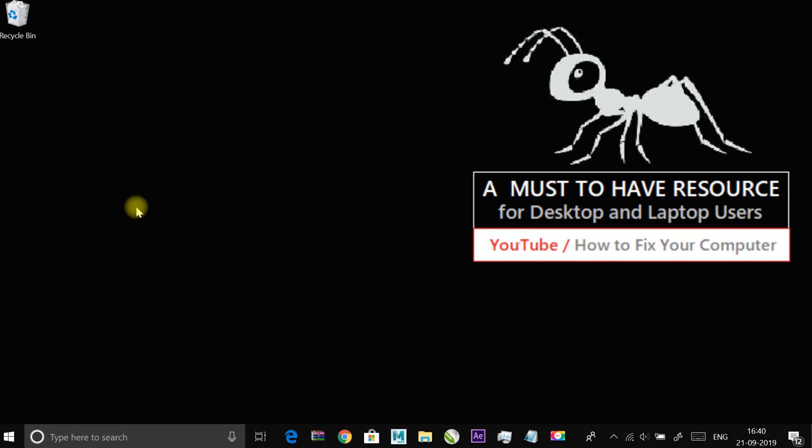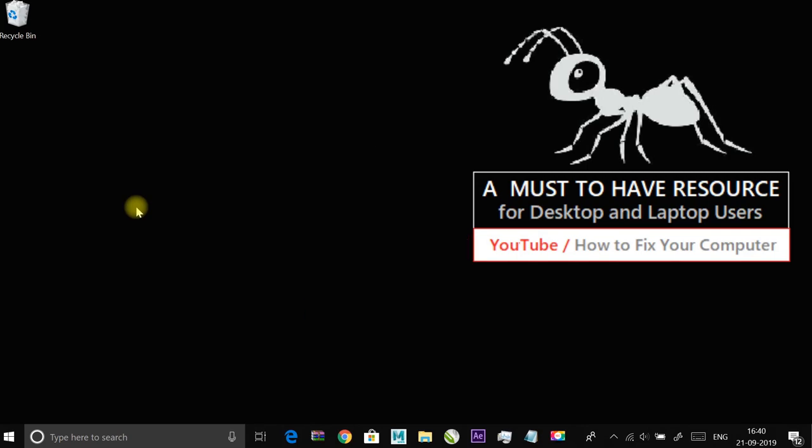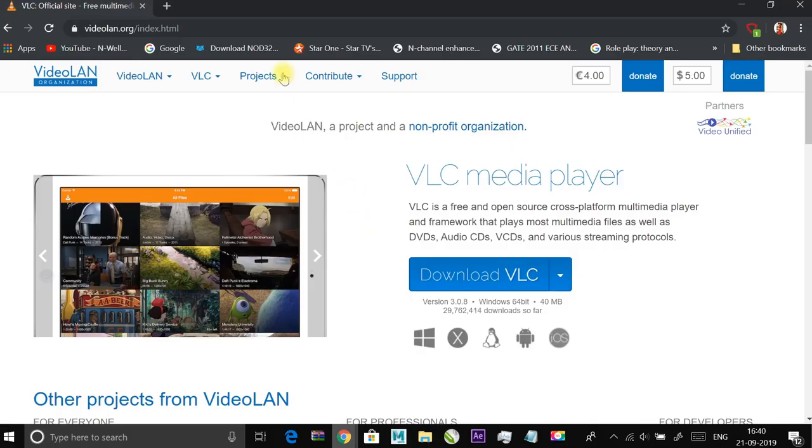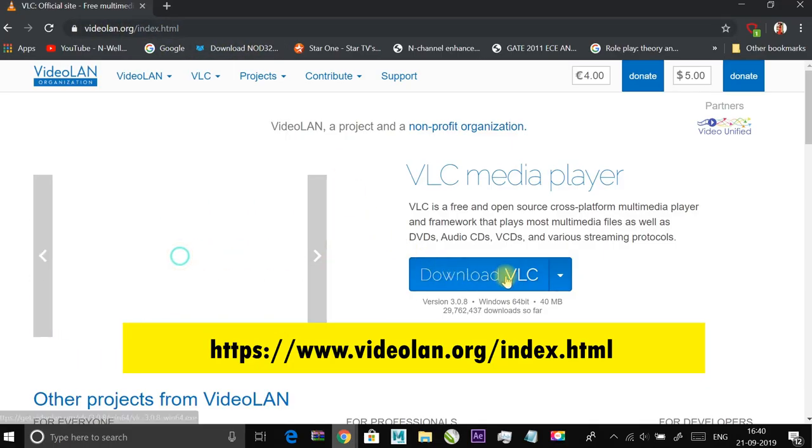The most preferred player is VLC media player. It is configured to play most of the video file formats. You can download this media player from its official website.